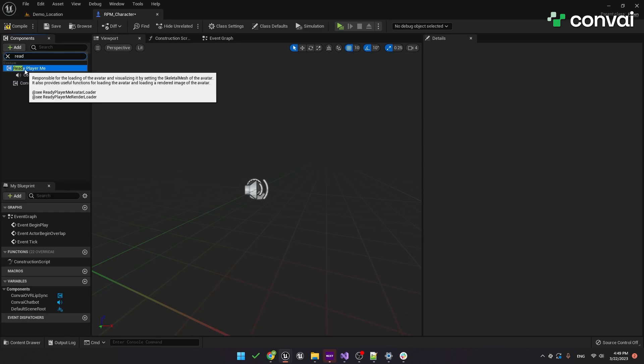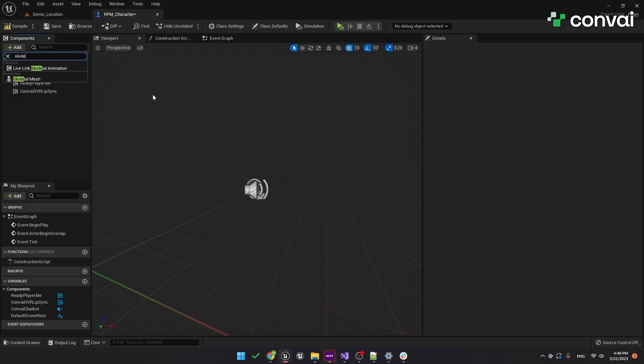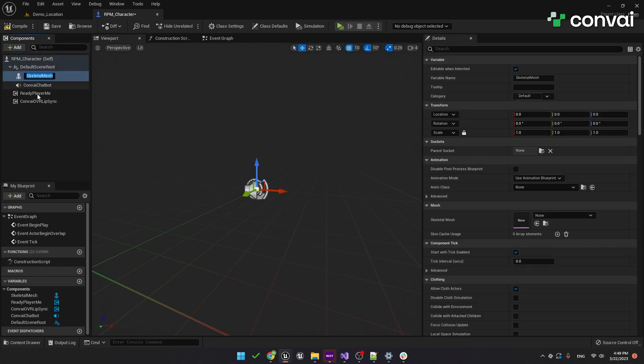Finally, we'll add the Ready Player Me component, which is the component responsible for displaying the character. We'll also need to add a skeleton mesh to hold the skeleton of the character.